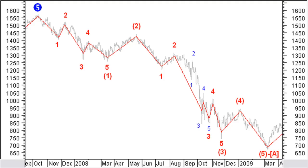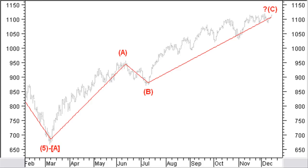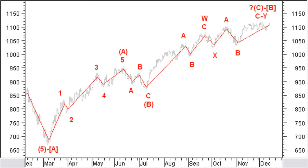Big brackets wave B is clearly being formed by a brackets ABC zigzag correction, probably close to completion now, but not yet confirmed. Let's look for some more details in this up correction move. Brackets wave A is formed by a lower degree 5 impulse wave up. Next, brackets correction wave B consists of an intermediate ABC zigzag correction down. Finally, brackets wave C is formed by a double WXY zigzag pattern.